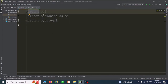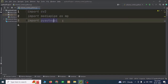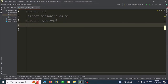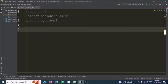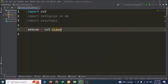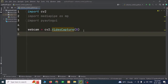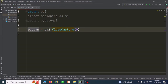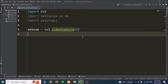Now we can code this. We need to import these libraries first: CV2, MediaPipe as MP, and PyAutoGUI. Now we are going to open our webcam. This is the first step. We are going to create a variable called webcam equal to cv2.VideoCapture(0). The VideoCapture function will capture the video and the object name is Webcam. We need to provide 0, 1, or 2 — this is the number of the webcam. If we have one webcam, we have to provide 0.